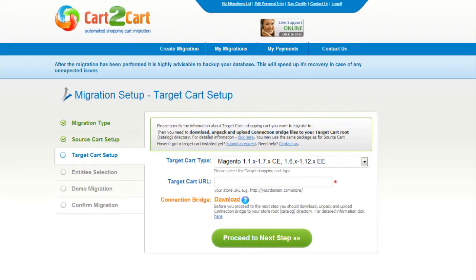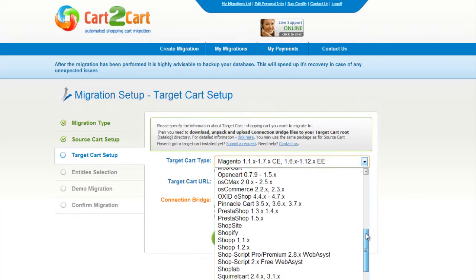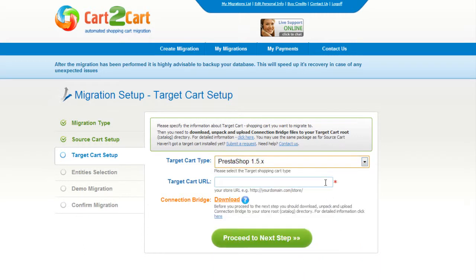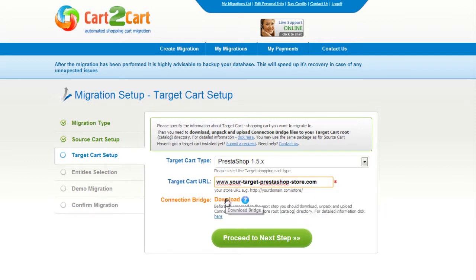According to this same procedure, set up your target shopping cart. From the drop-down menu, select PrestaShop Shopping Cart. Include your target cart URL and download the connection bridge. Then click Proceed.